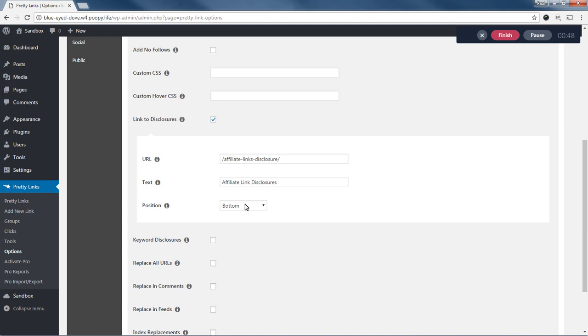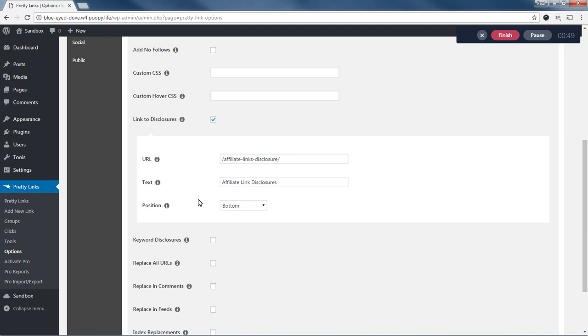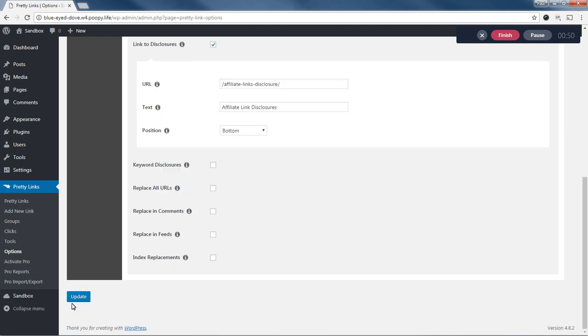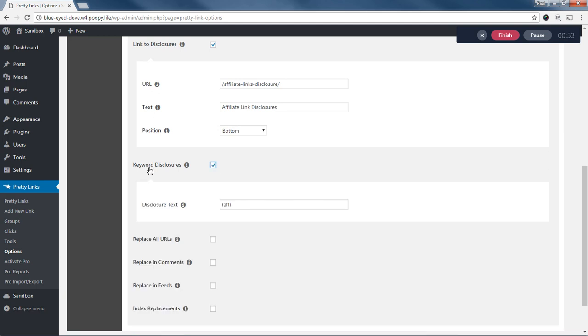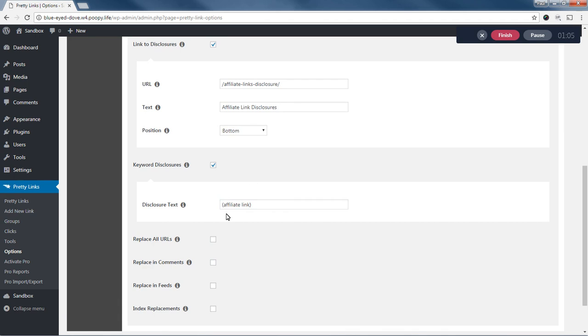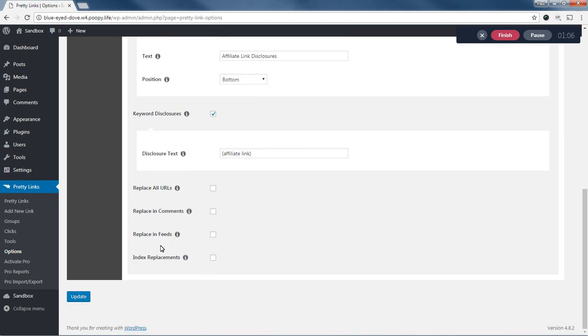And I've told it to show up at the bottom. And you can also enable keyword disclosures, which if a keyword is automatically replaced somewhere on the page text, it'll add this little blurb next to it. I'll just say affiliate link. And we'll go ahead and click update.